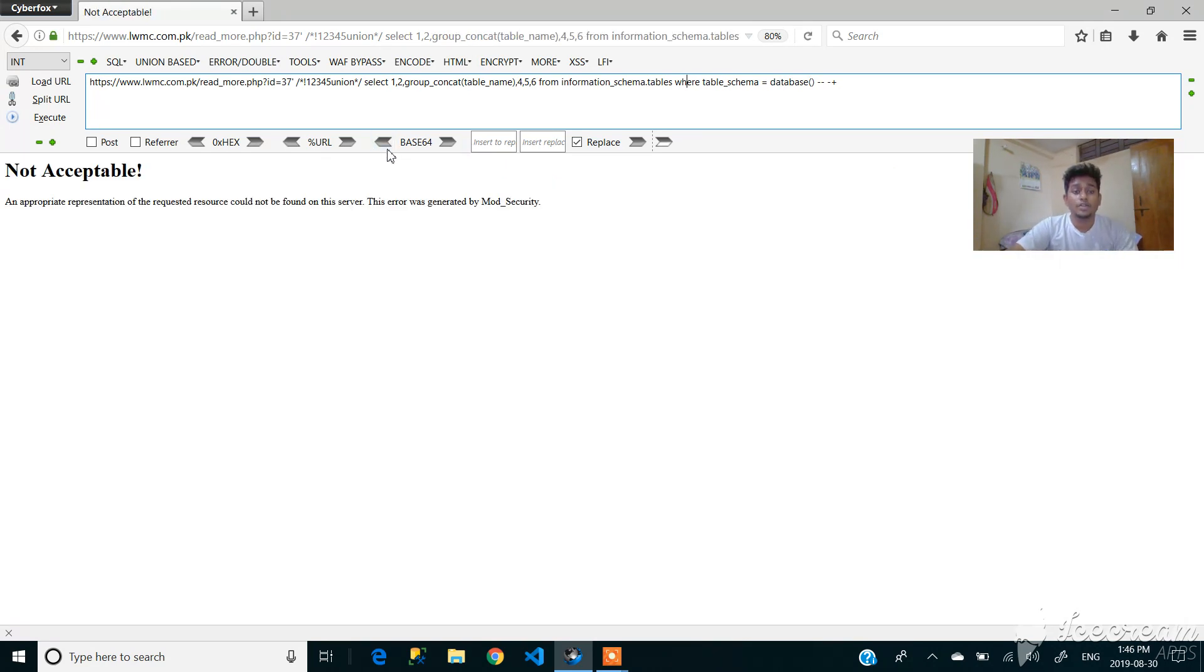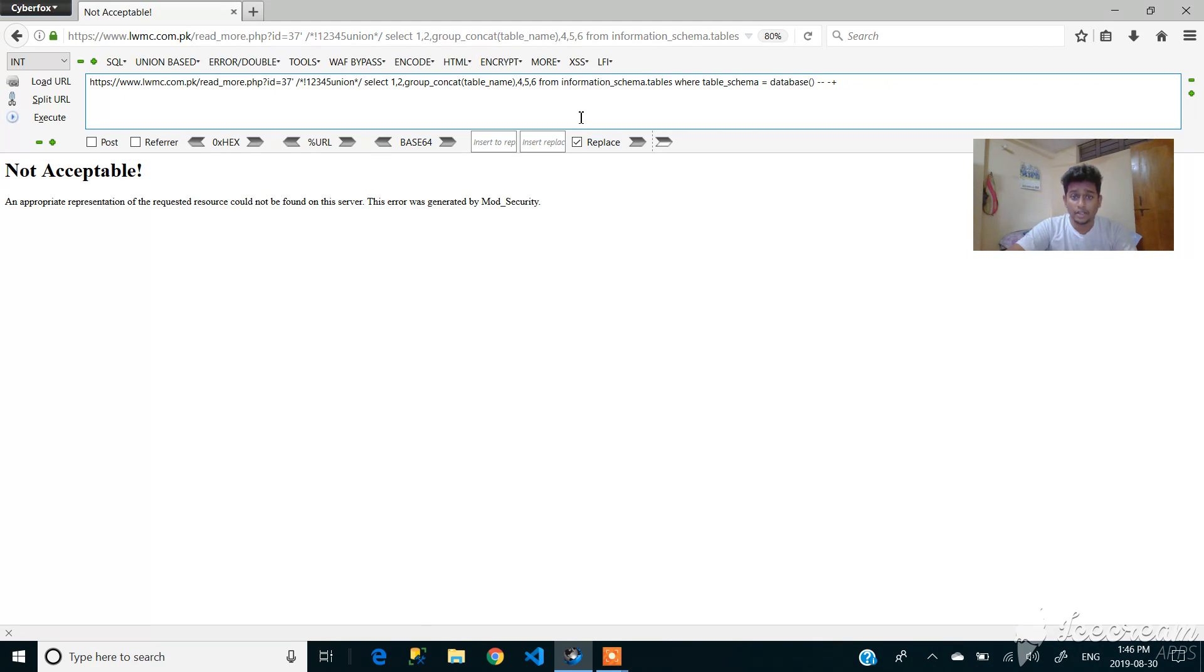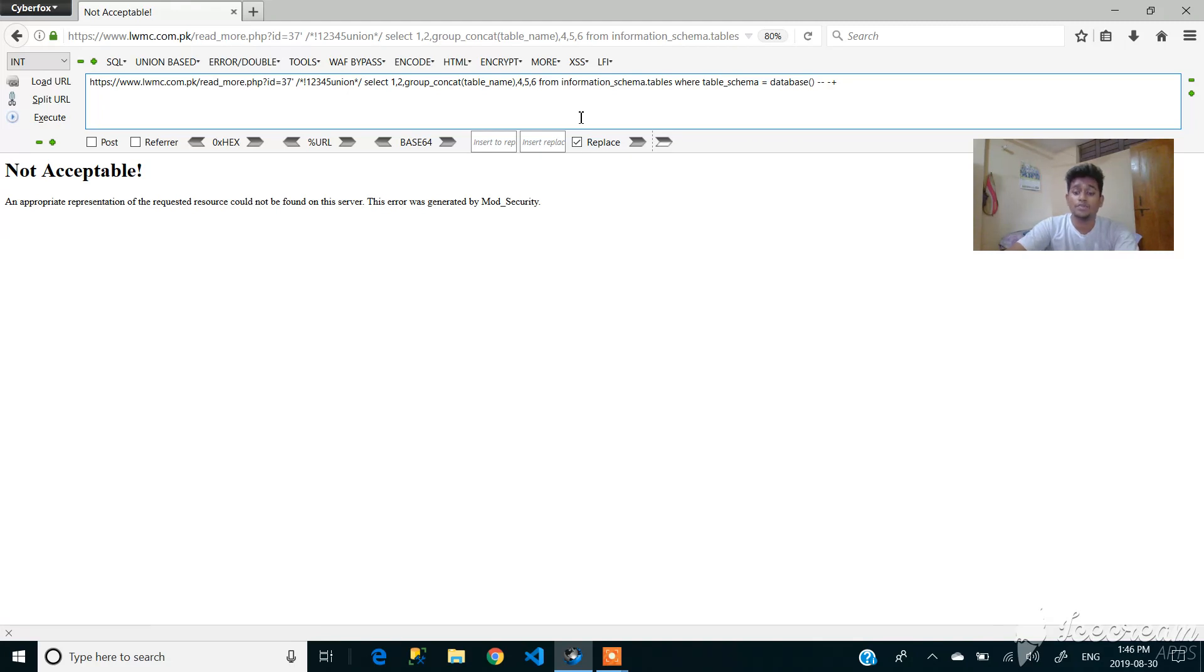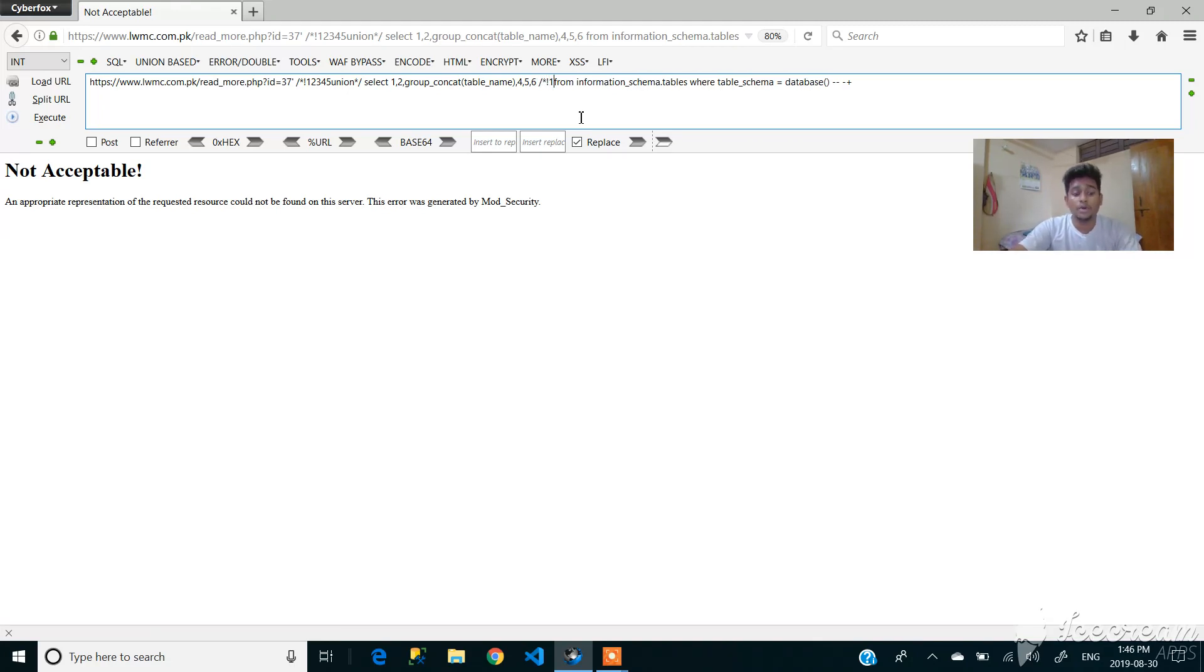As you can see, after executing the query, we got another firewall attack like mod security again. So mod security actually captures three types of data: union, from, and information_schema. So we need to bypass the from and information_schema too.